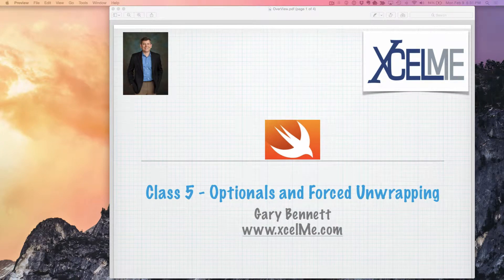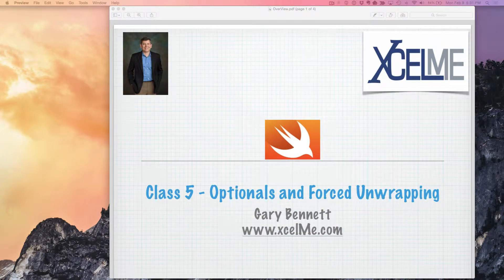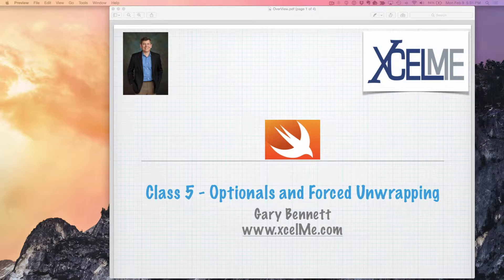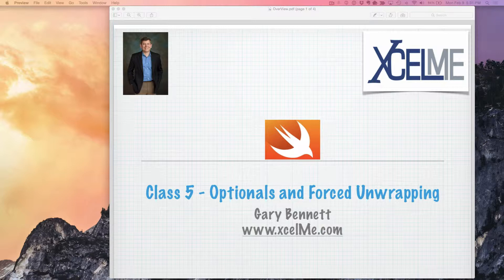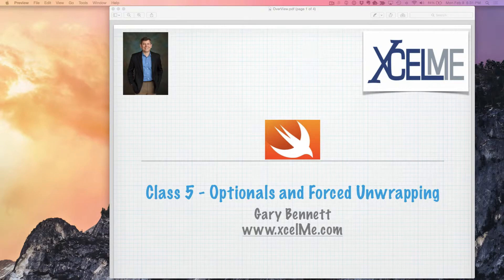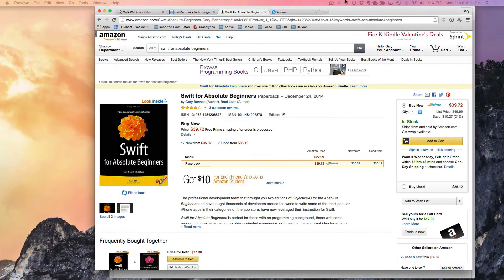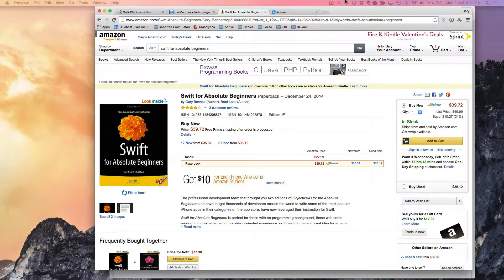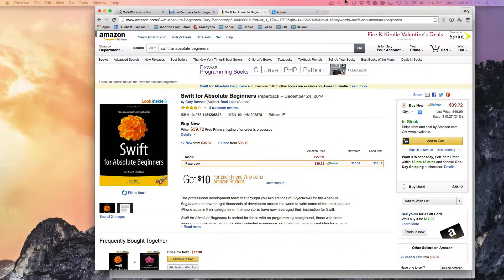Hello everyone, this is Gary Bennett. Welcome to class number five for our Swift programming class. Tonight we're going to be talking about optionals and forced unwrapping. This is from chapter four of my book, Swift for Absolute Beginners.